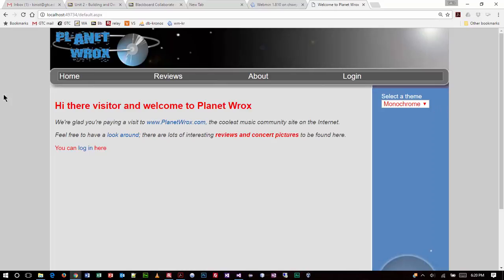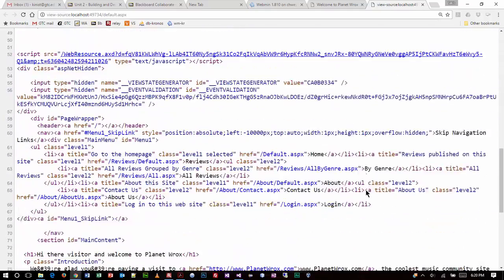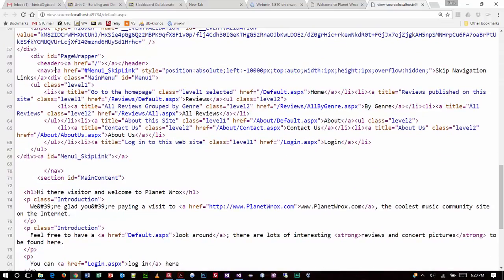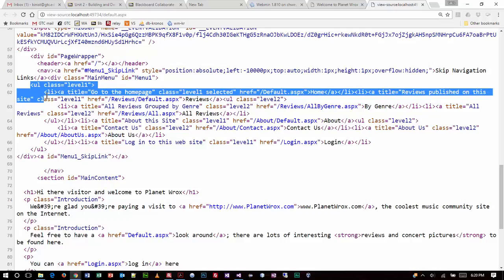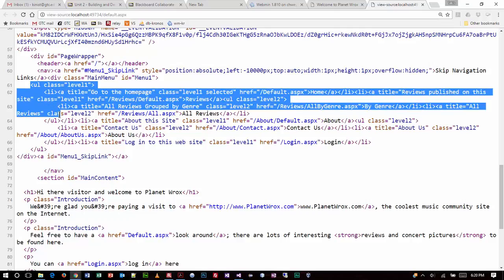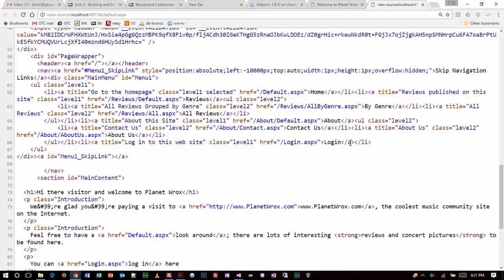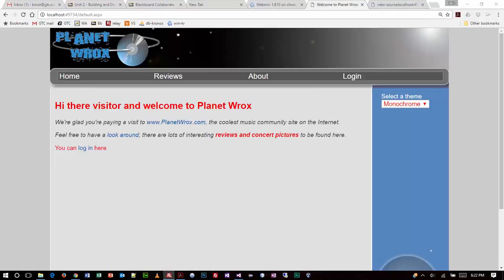If you do a right click and view source, take a look at what's been generated. Unordered list with list items. When we have multiple levels, you'll find list items and unordered lists nested inside of list items — and that's how they do the dropdowns. My output is not quite right compared to what's in the book, but that's not really our focus here.